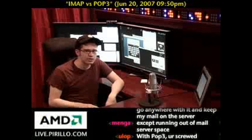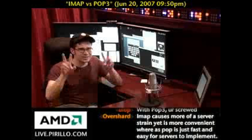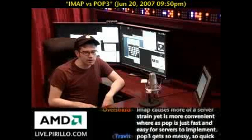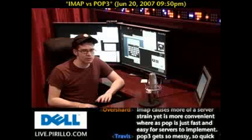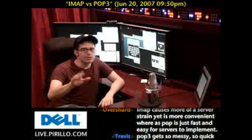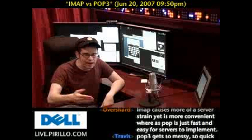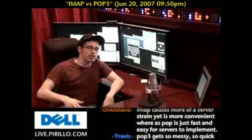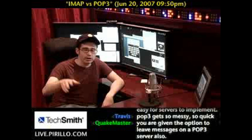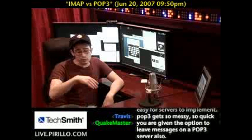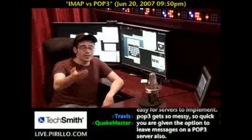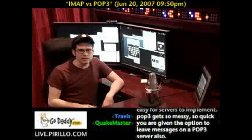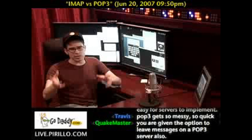We're just going to access his email account using IMAP. That way the messages stay on the server, you can delete what you don't want, you can reply to what you want, and then when you go home, you can download them with your default email program and store them locally.